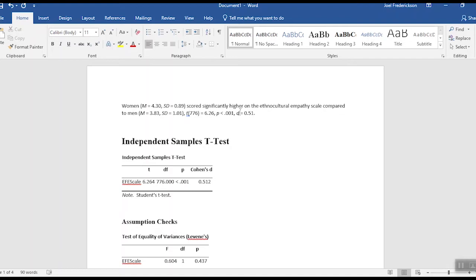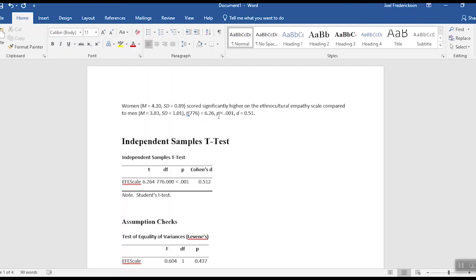And then our Cohen's d, 0.51. Remember we usually only go to two decimal places for both the t and the d value here. And again, reminder that all our symbols here are italicized. That's one of the things that we do in APA style, is we italicize the symbols. So that's a nice succinct way in which to write up the results from this particular study.